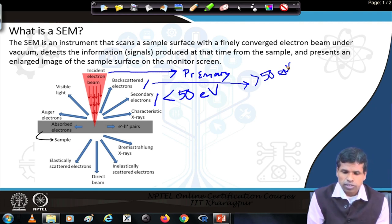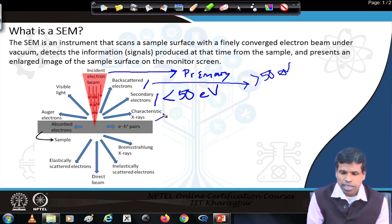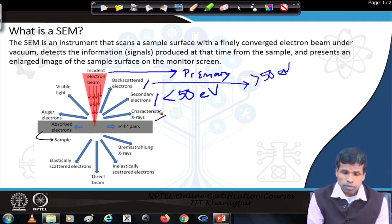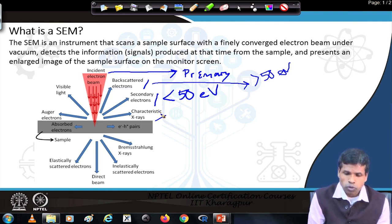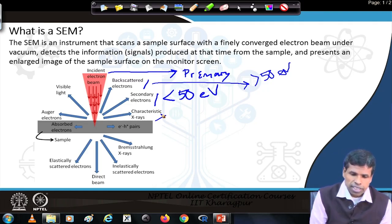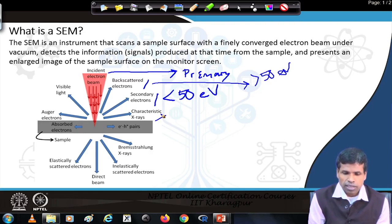In addition to secondary and backscattered electrons, we also get X-rays — these can be characteristic X-rays or continuous X-rays. The characteristic X-rays are utilized for elemental composition analysis: we can know what elements are present in our sample and what percentage of those elements are present. Additionally, light can be generated when the electron beam is incident on the sample — electron-hole pairs may be created, and when those pairs recombine, light may be produced if the sample is semiconducting in nature.